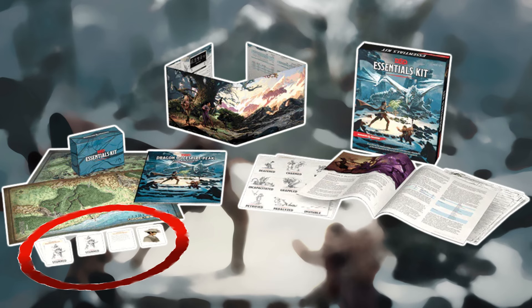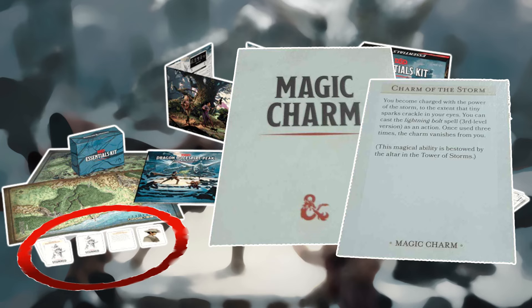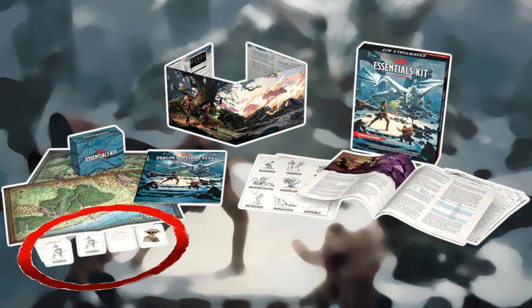Magic Charm card: this card describes a special charm — for example, the Charm of the Storm. You become charged with the power of the storm, to the extent that tiny sparks crackle in your eyes. You can cast the Lightning Bolt spell, a third-level version, as an action. Once used three times, the charm vanishes from you. Give the card to the player whose character receives the charm, and collect it when the charm ends.